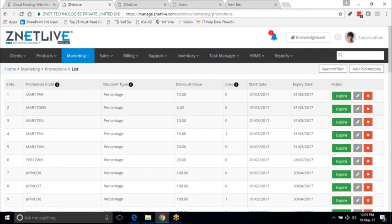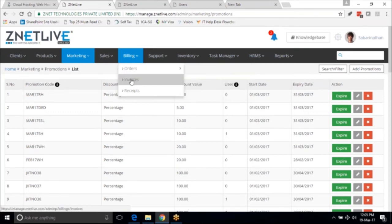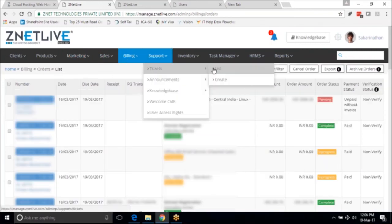We looked at the dashboards and the marketing aspect as well. Now quickly going into the billing aspect - all orders processed on the platform or coming into the platform appear under this section. Invoices appear here and receipts appear in the subsequent sections.